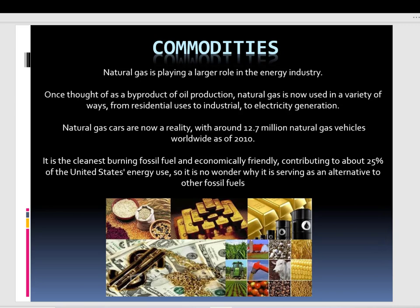Another commodity is natural gas, which is playing a large role in the energy industry. We now have around 12.7 million natural gas vehicles worldwide as of 2010, and this number has been increasing since then. It's the cleanest burning fossil fuel and economically friendly, contributing to about 25% of United States energy use. So it's no wonder why it's serving as an alternative to other fossil fuels.